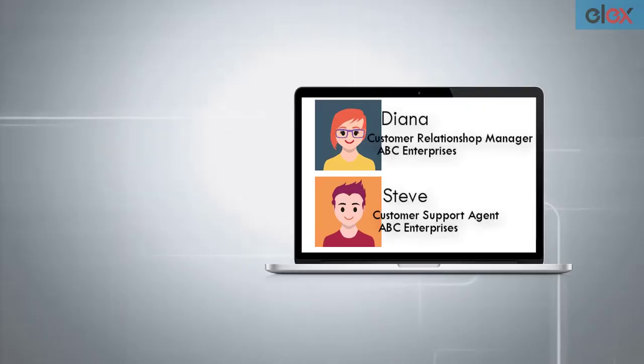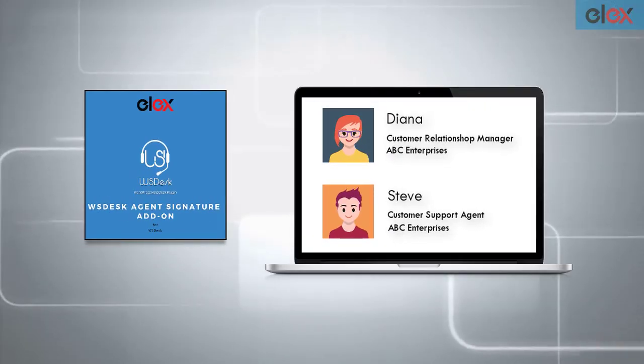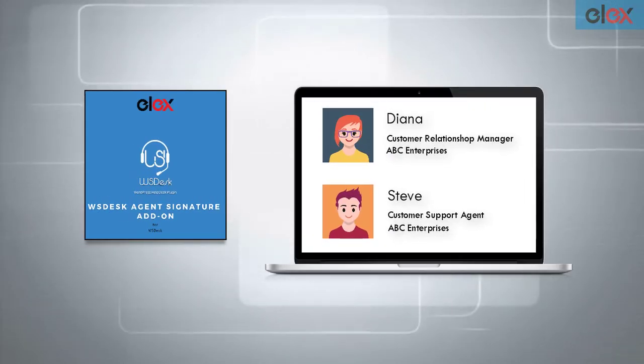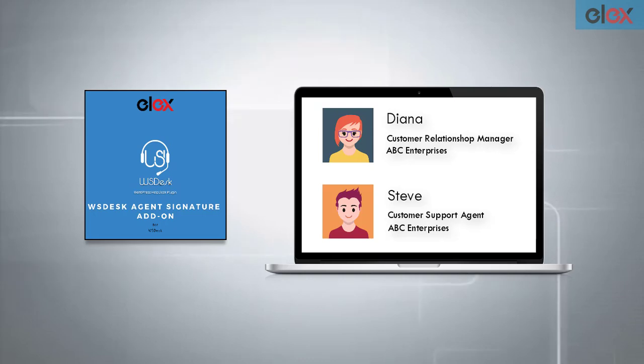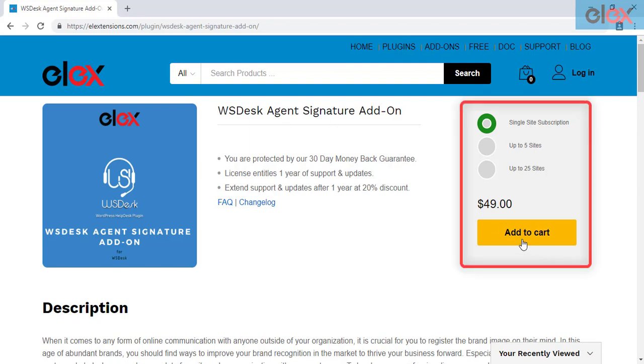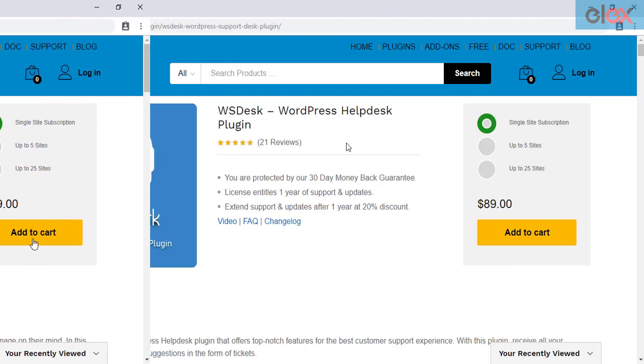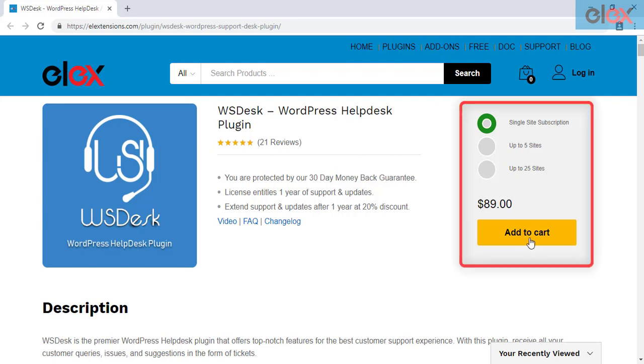In this way, you can add customer support agent signatures using WSDesk Agent Signature Add-On. If you haven't purchased the add-on, get it today at ELextensions.com. If you don't have our WSDesk help desk plugin, purchase it today.